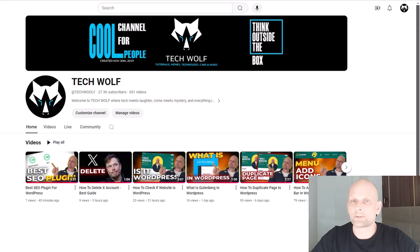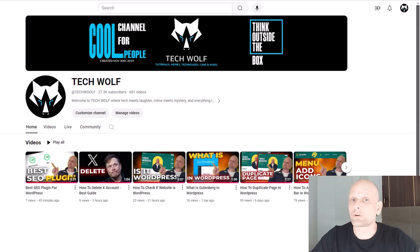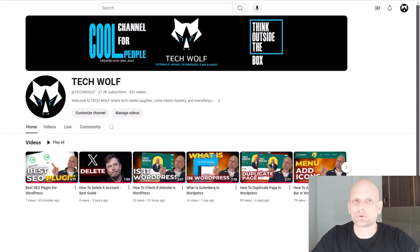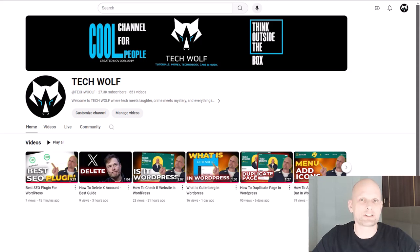Hello guys and welcome to TechWolf. In this video I'm going to show you three best free themes for Elementor WordPress website building. All of these three themes already have pre-built Header Builder and Footer Builder, and they have templates which you can use to start your website. You can set up your website just by using these templates and do your own corrections.